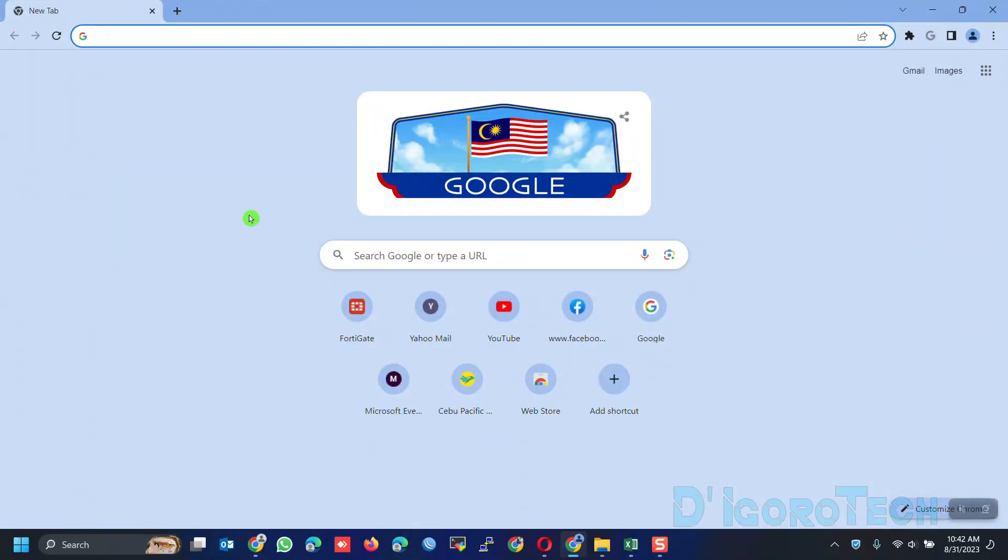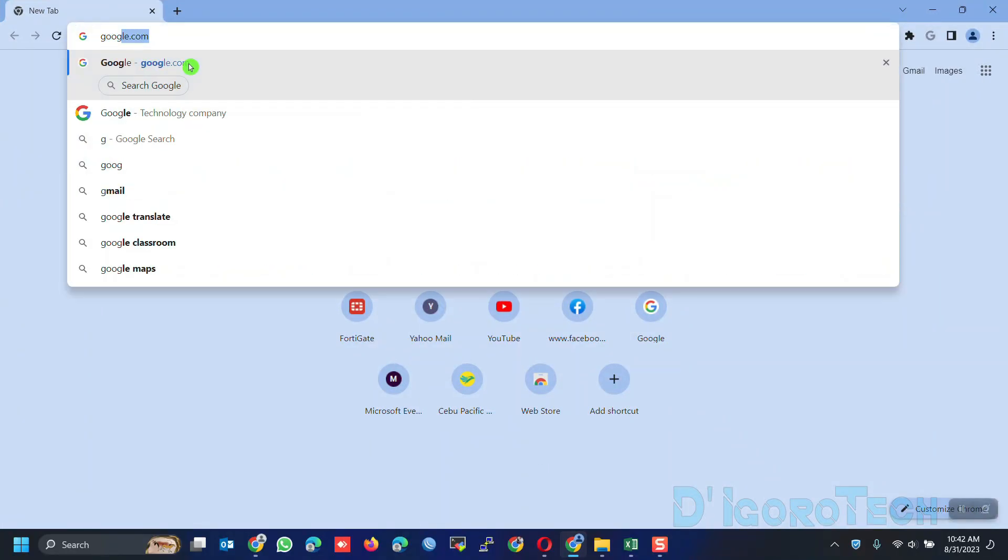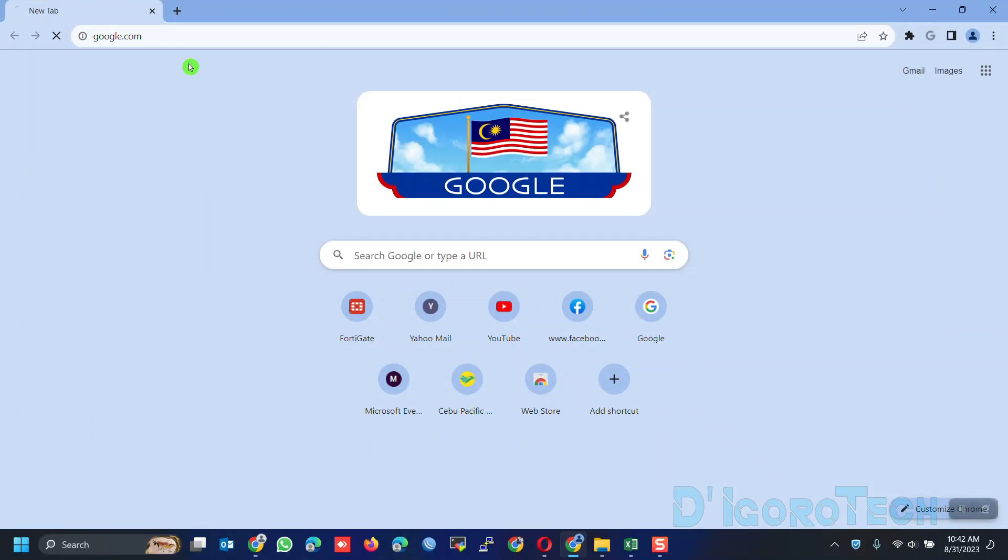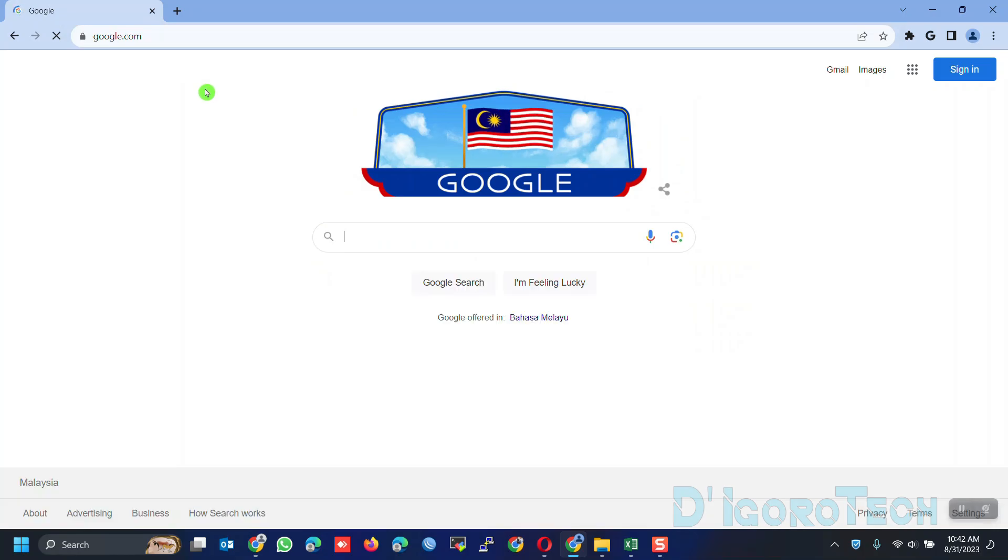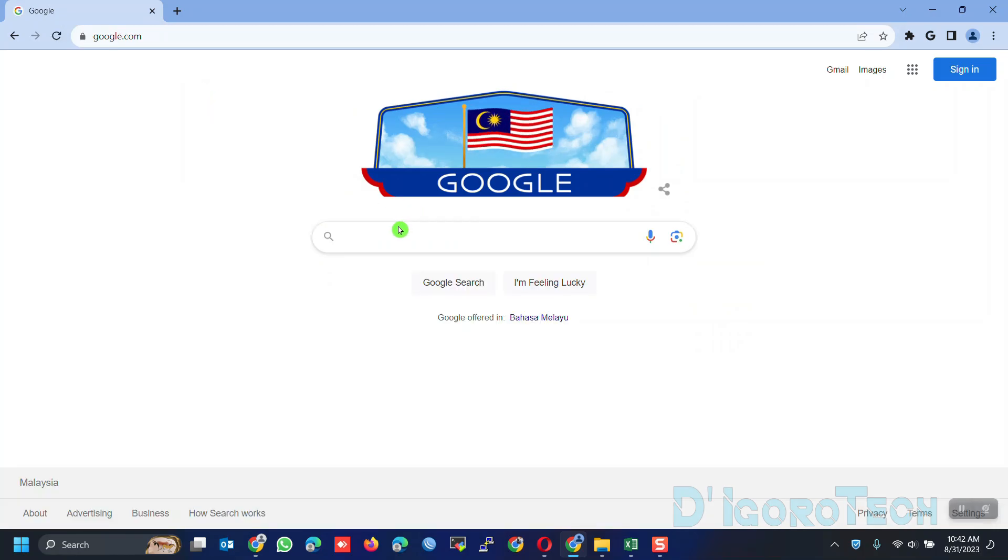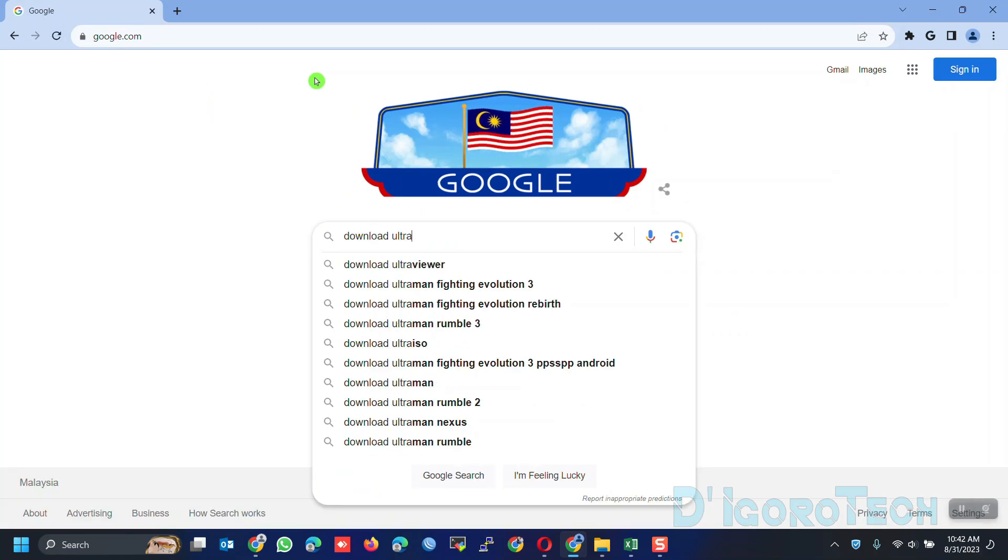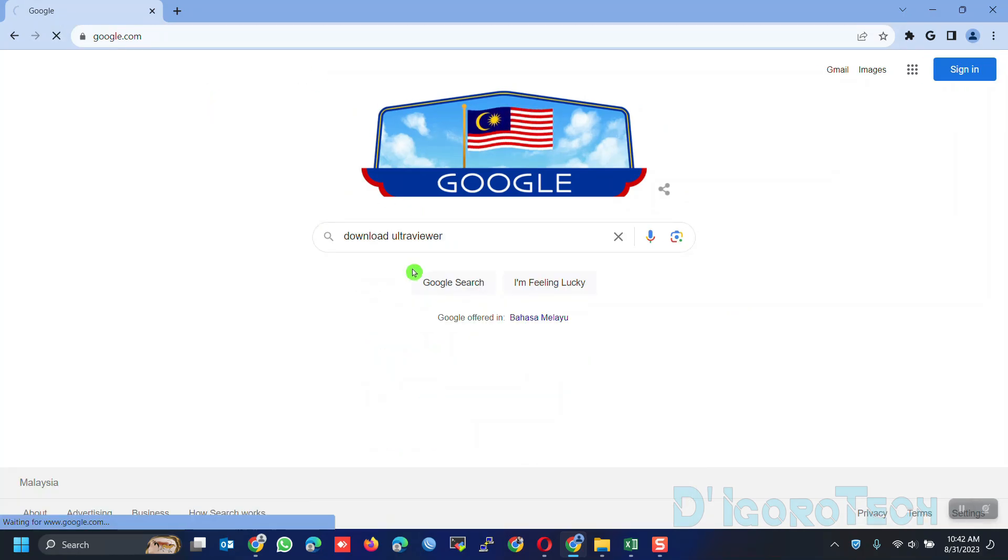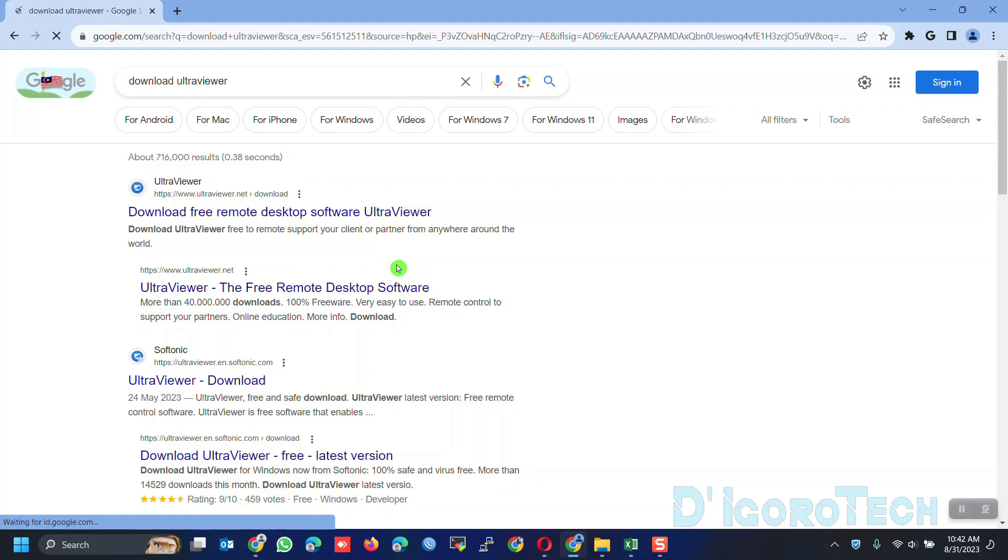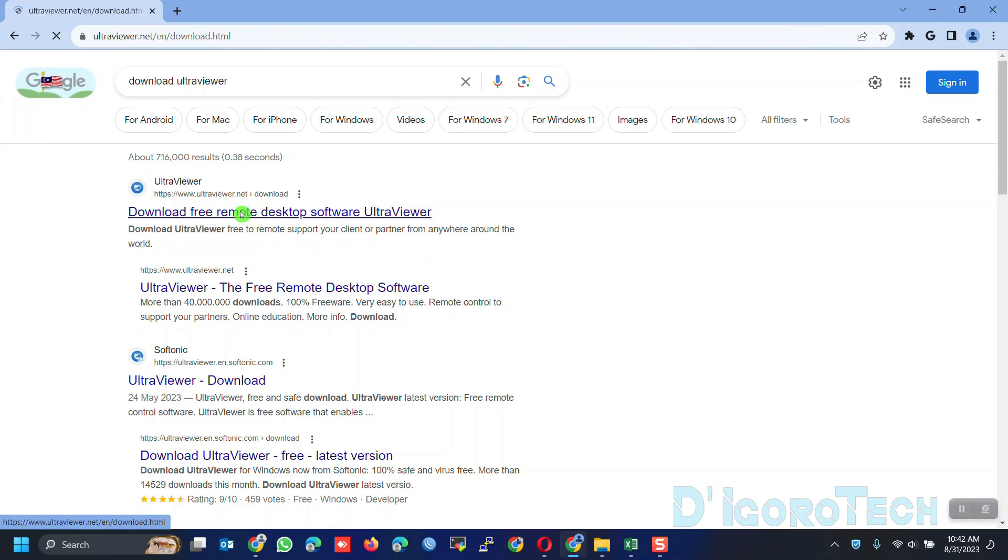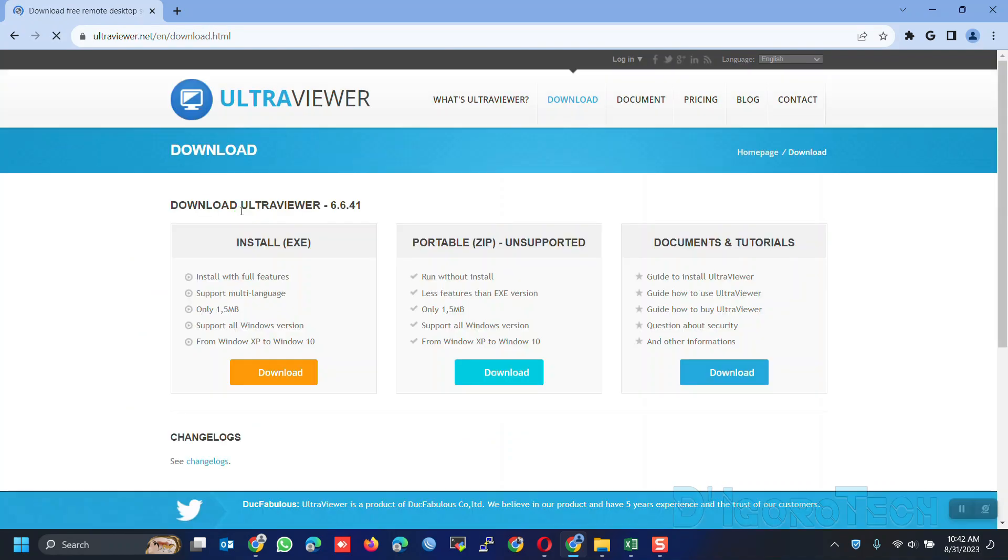First, I will show you how to download and install the UltraViewer application. Open your web browser and search for Download UltraViewer. Choose the first option which is from their official website. You will be automatically redirected to the download page. During the time of this recording, the latest version is 6.6.41.